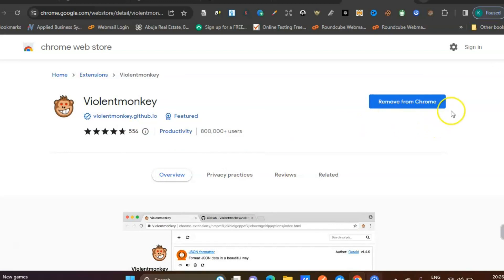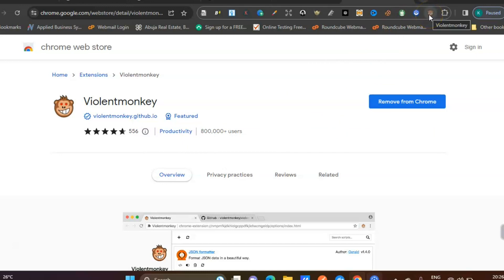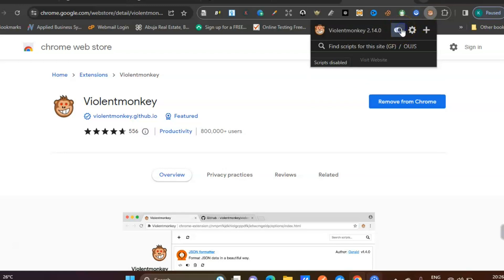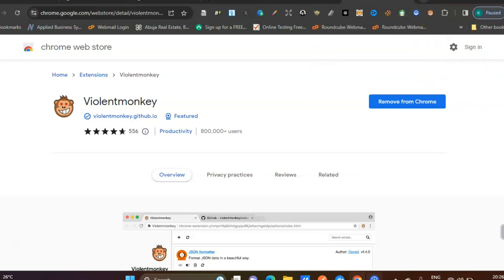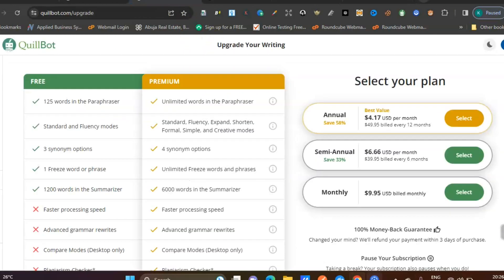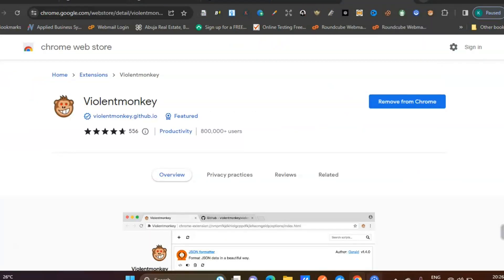You can see that I have it on my extension already, so it says 'remove extension,' but for you it will say 'install.' You're going to install the extension. I have it pinned down here, but I removed it so I can explain better to you. I'm going to switch it back on. Make sure you install your own, and make sure you're logged into your QuillBot account.